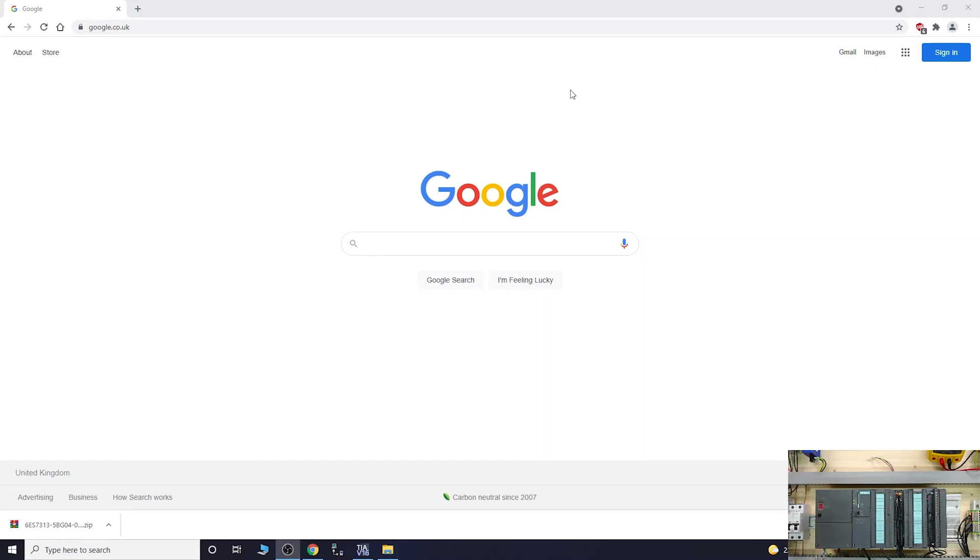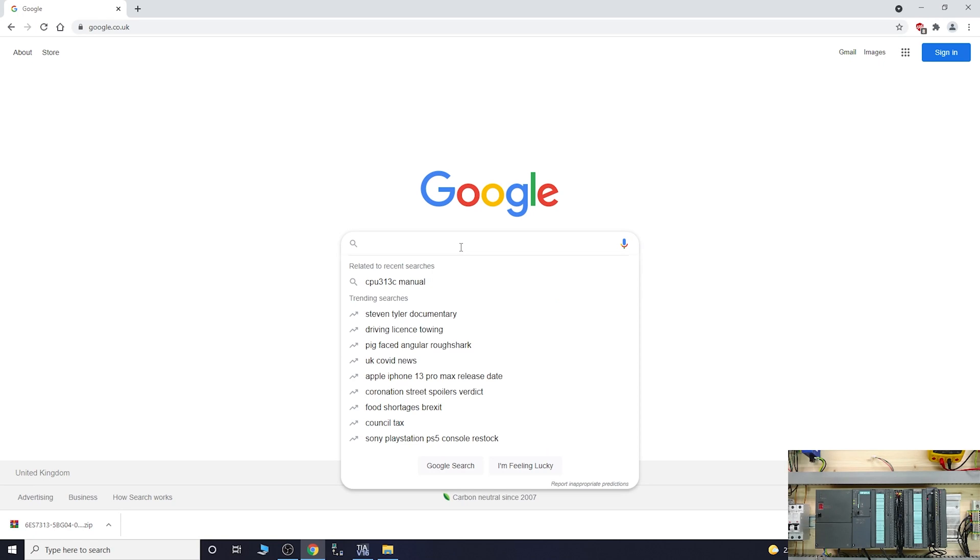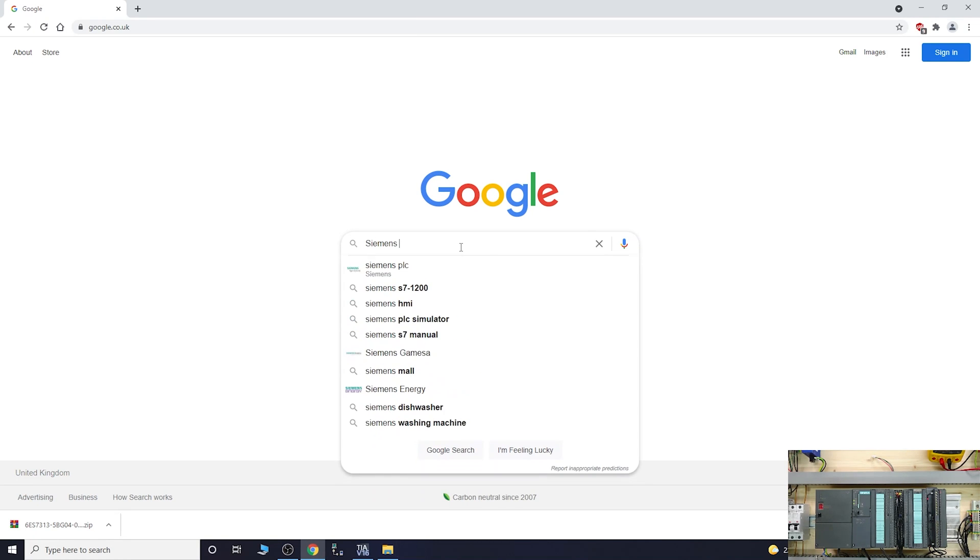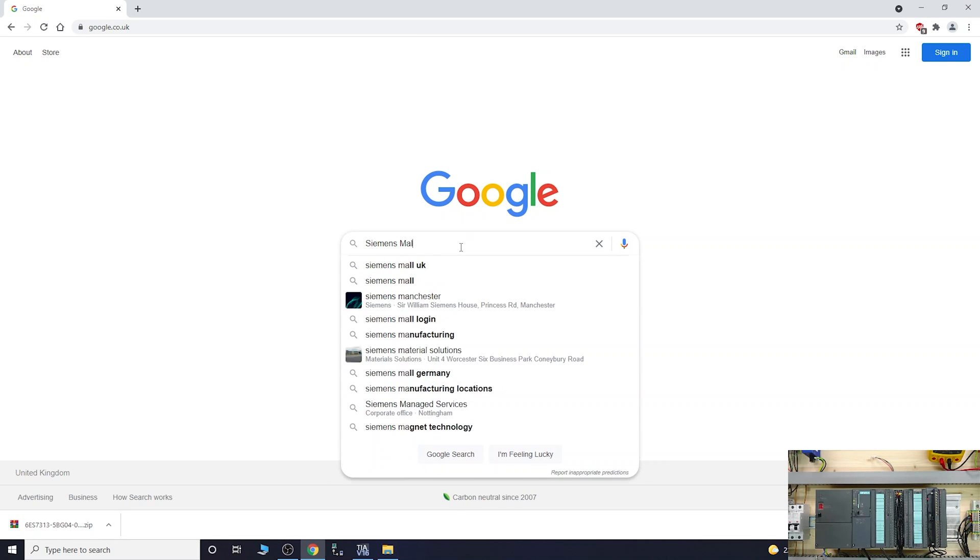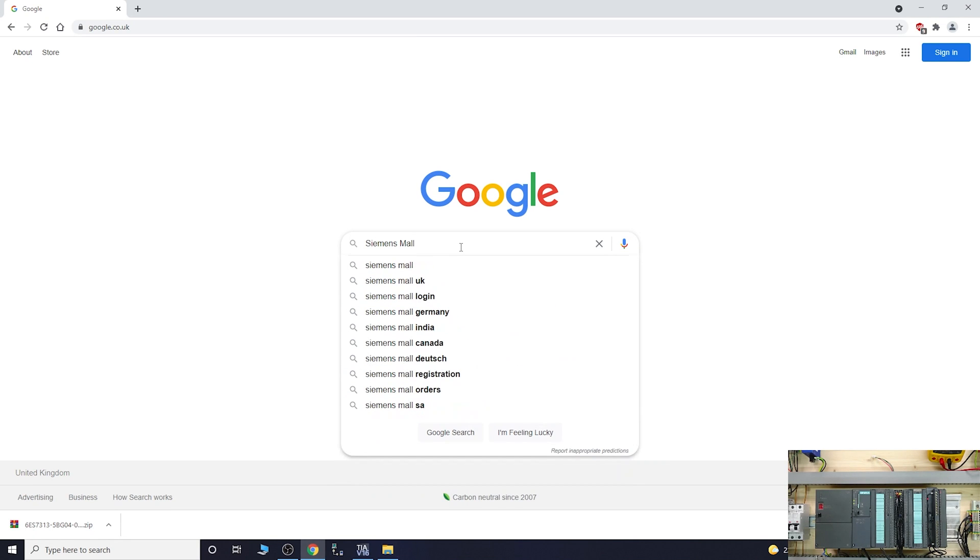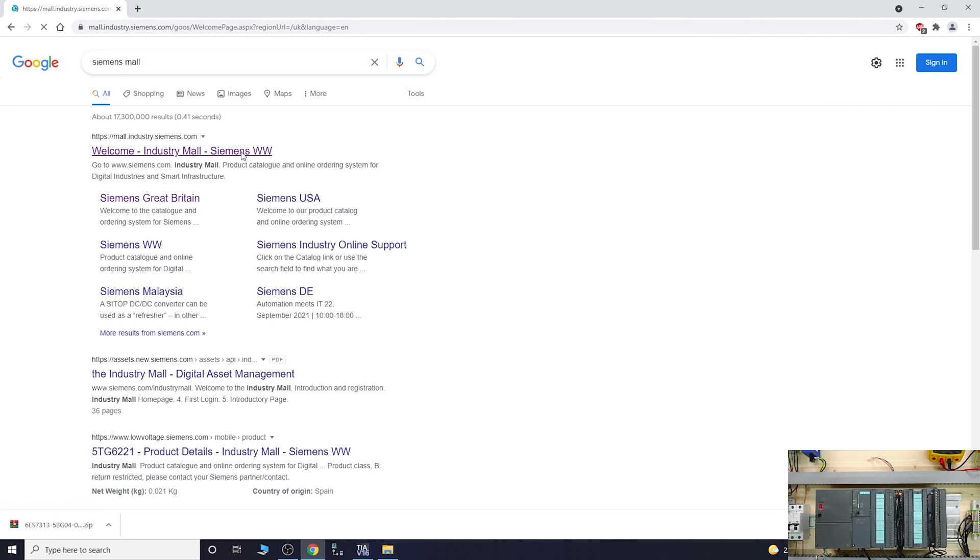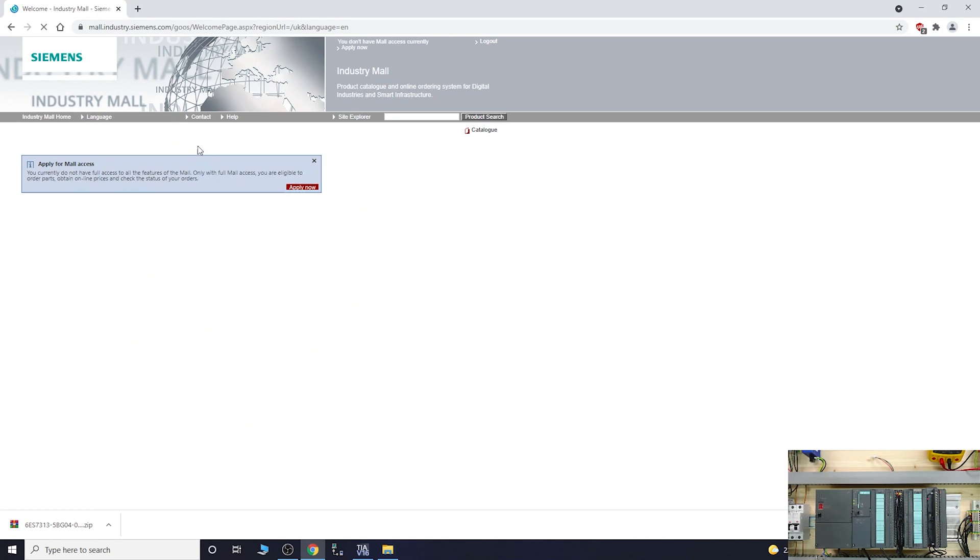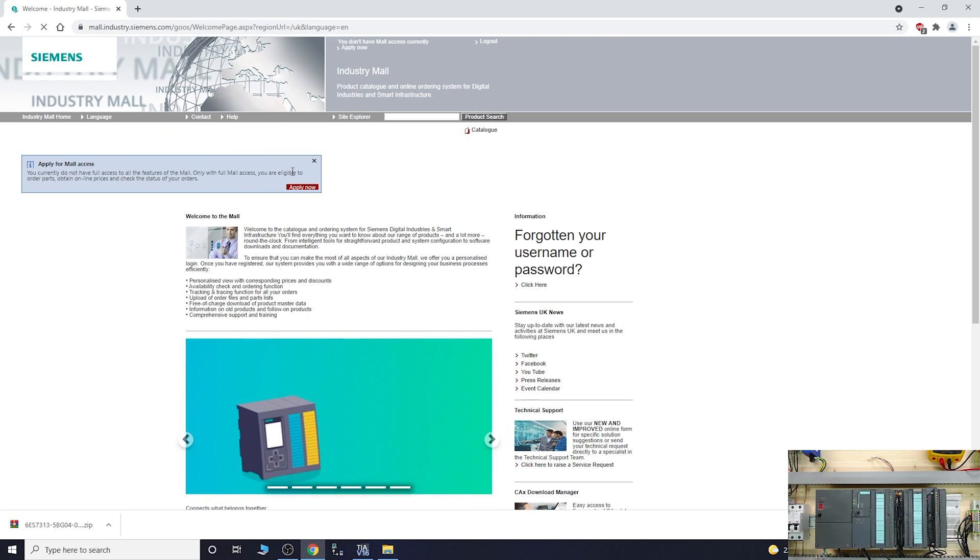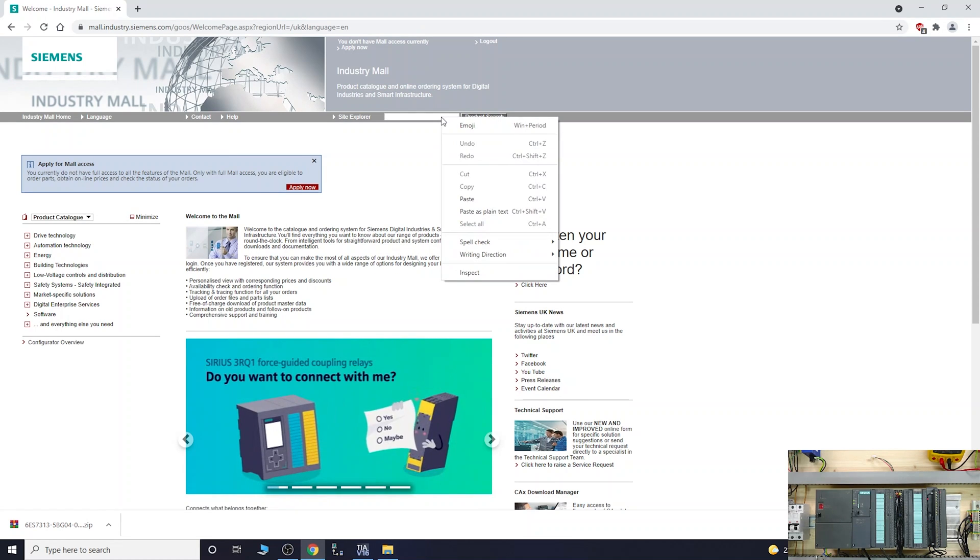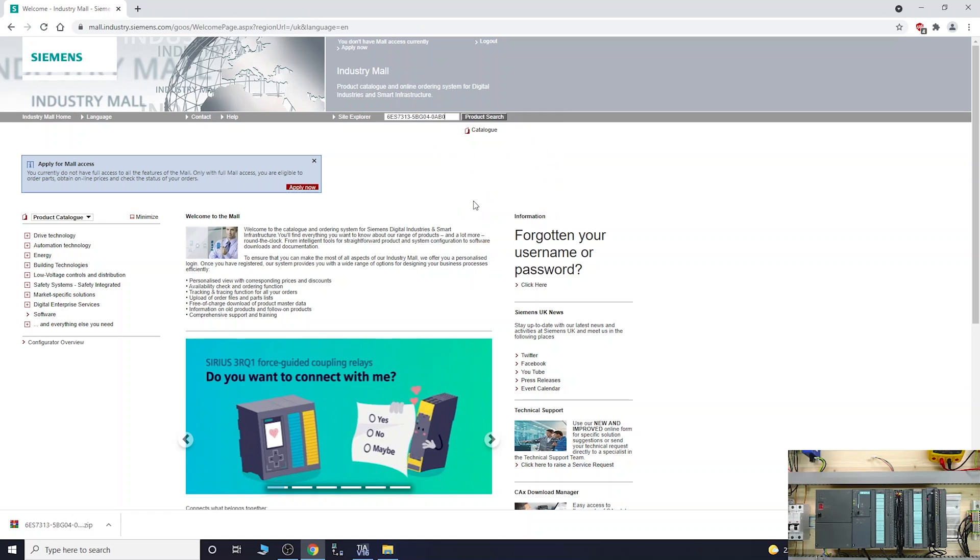The first thing we need to do is find our CPU. Let's go to Siemens Mall. We need the part number of the actual CPU.